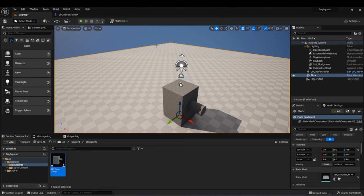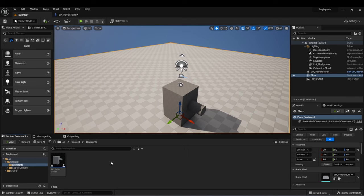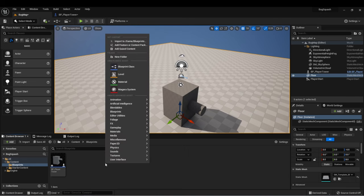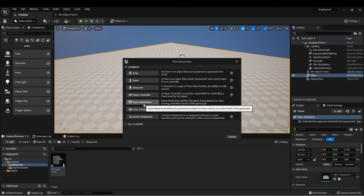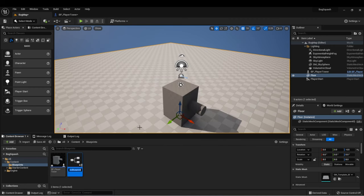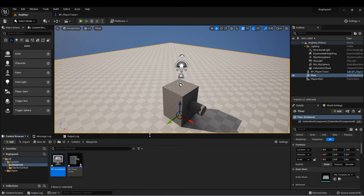And now we need a way to take control of this tower when we start to play our game. For that, let's create a game mode. So in our content browser, in our blueprints folder, we're going to right-click, select blueprint class, and then we'll select game mode base. And for this, we can just call it game mode.